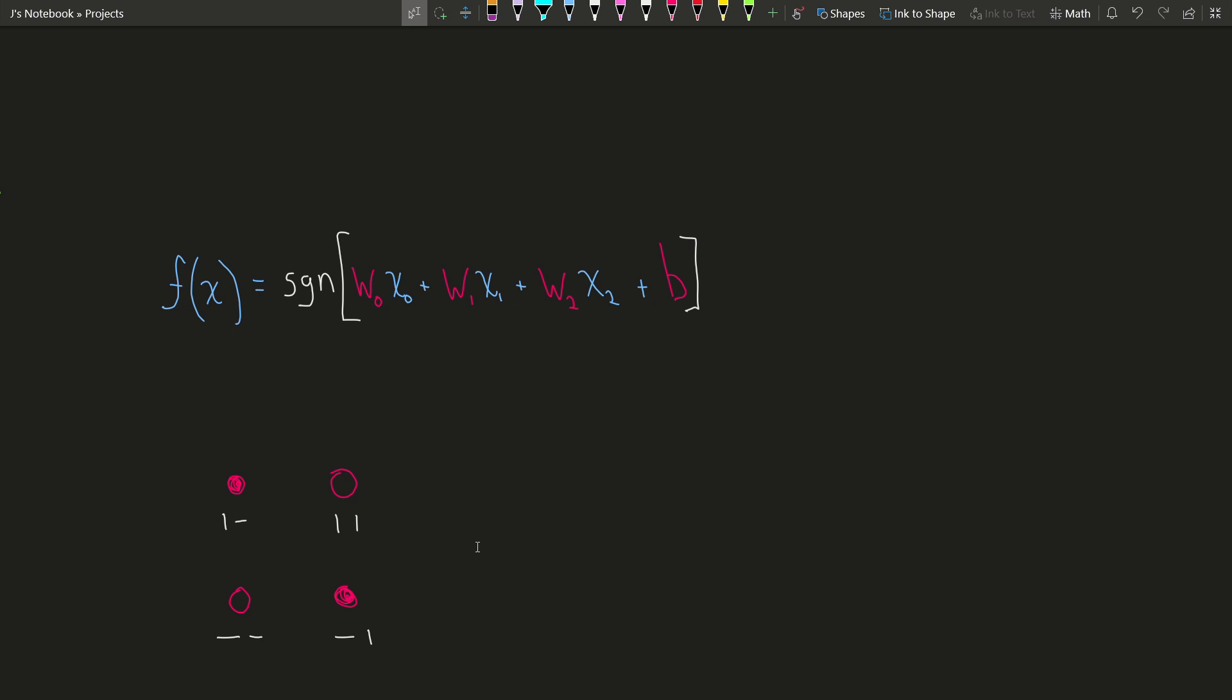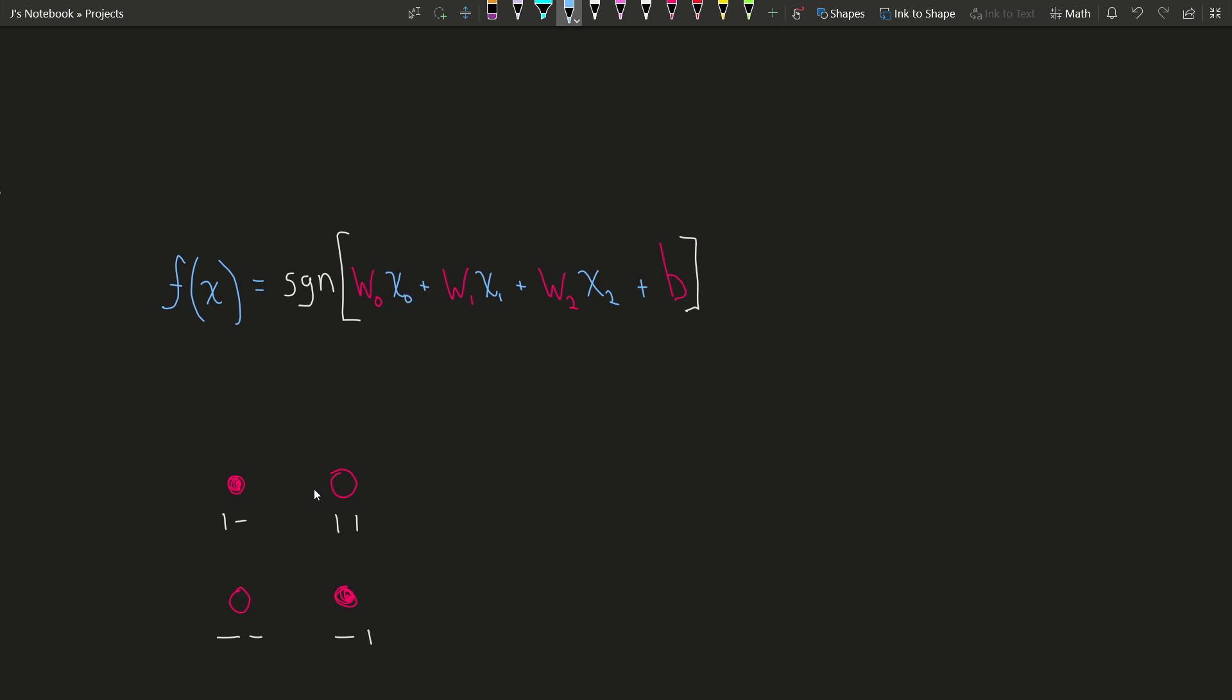This function is nonlinear. Any line that puts these two points on one side has to separate these two points. So we're going to generalize that idea.